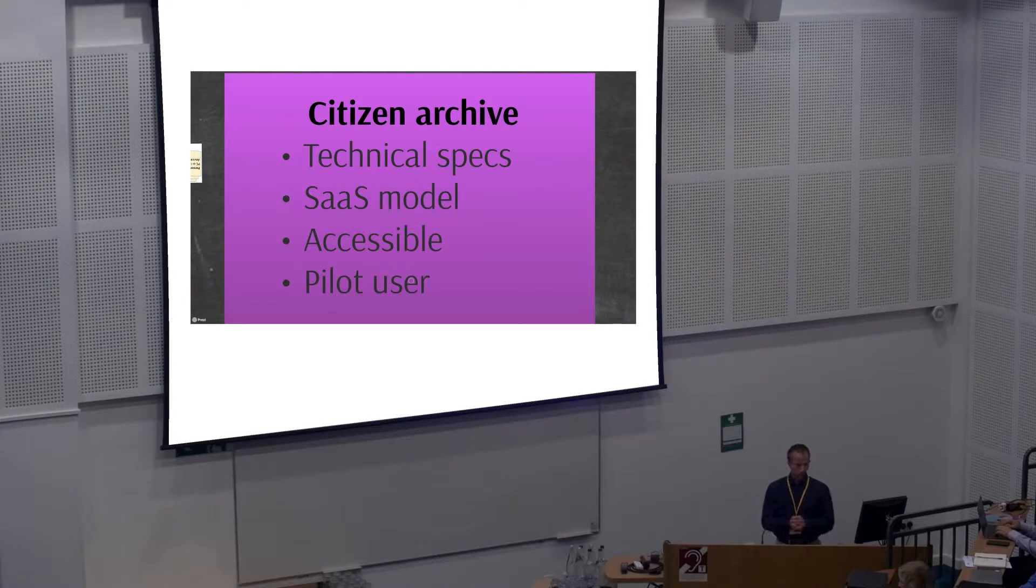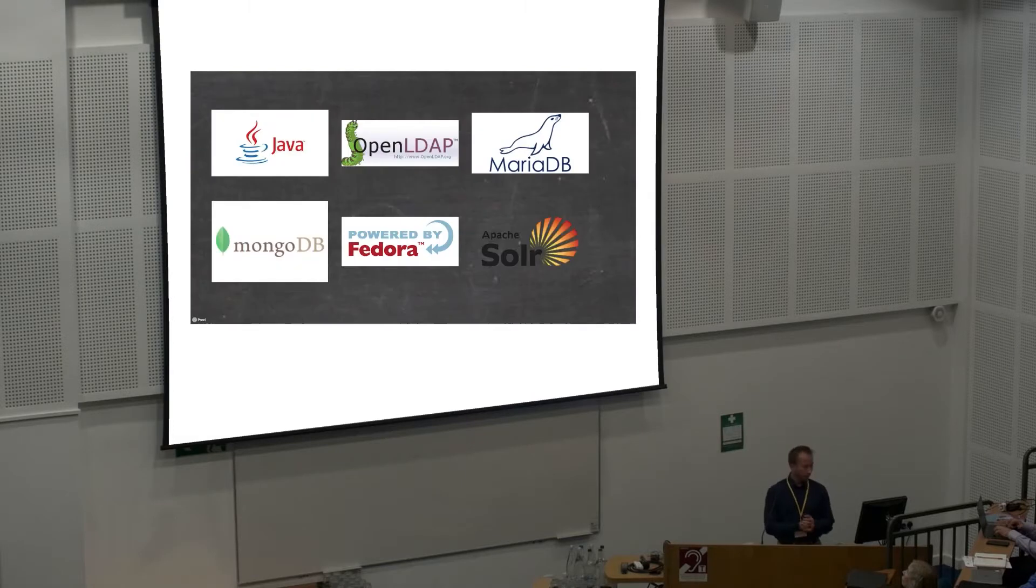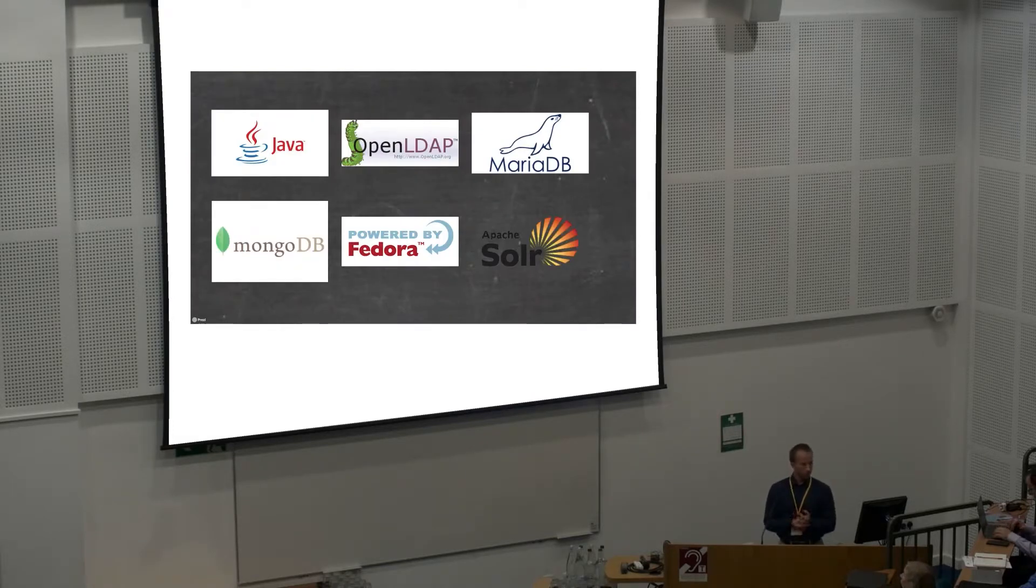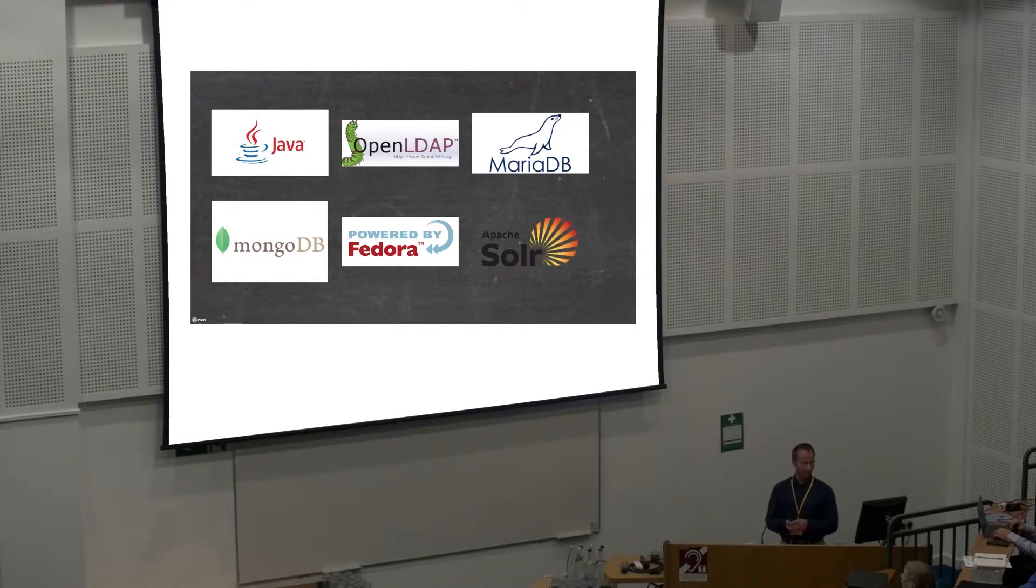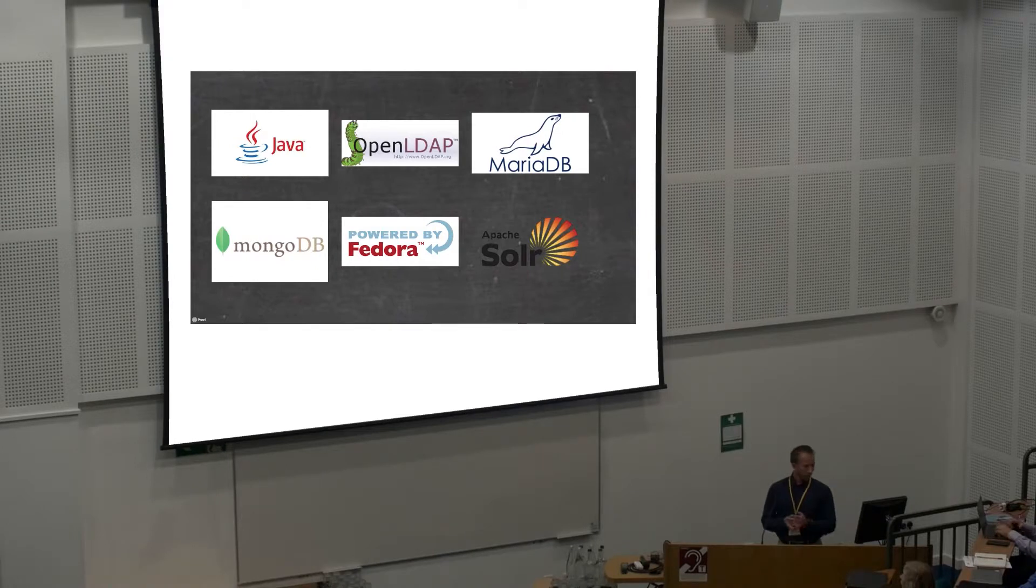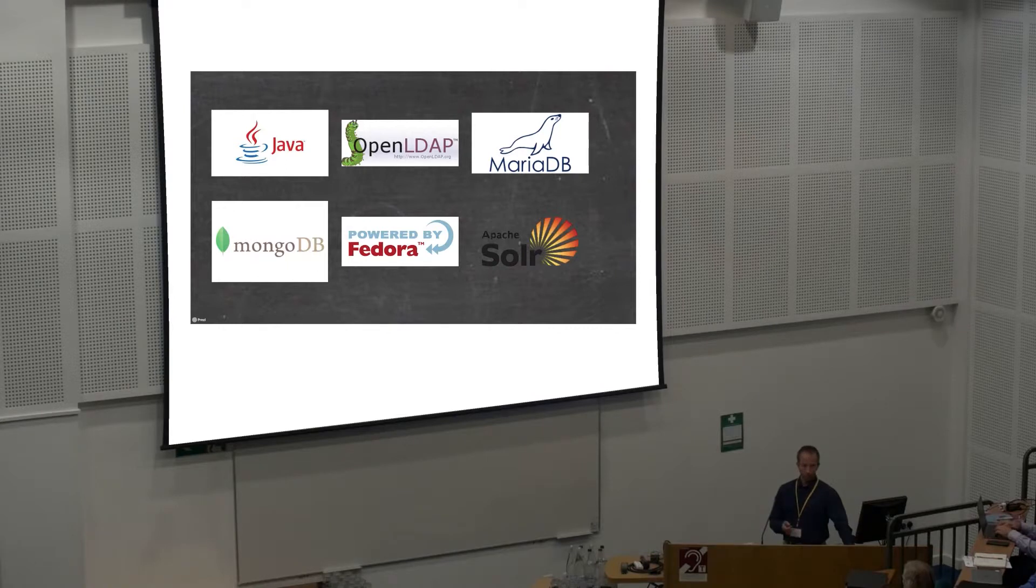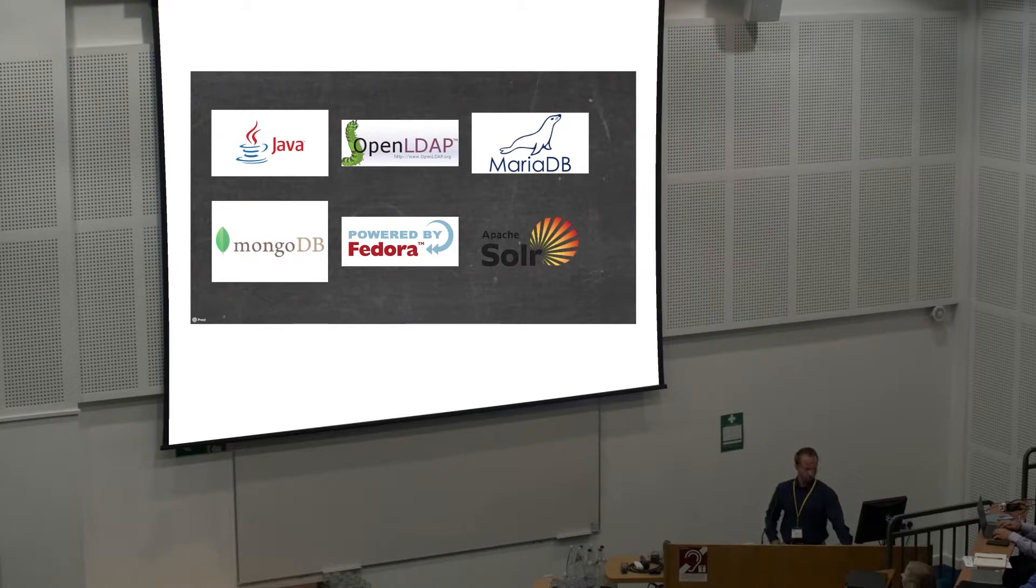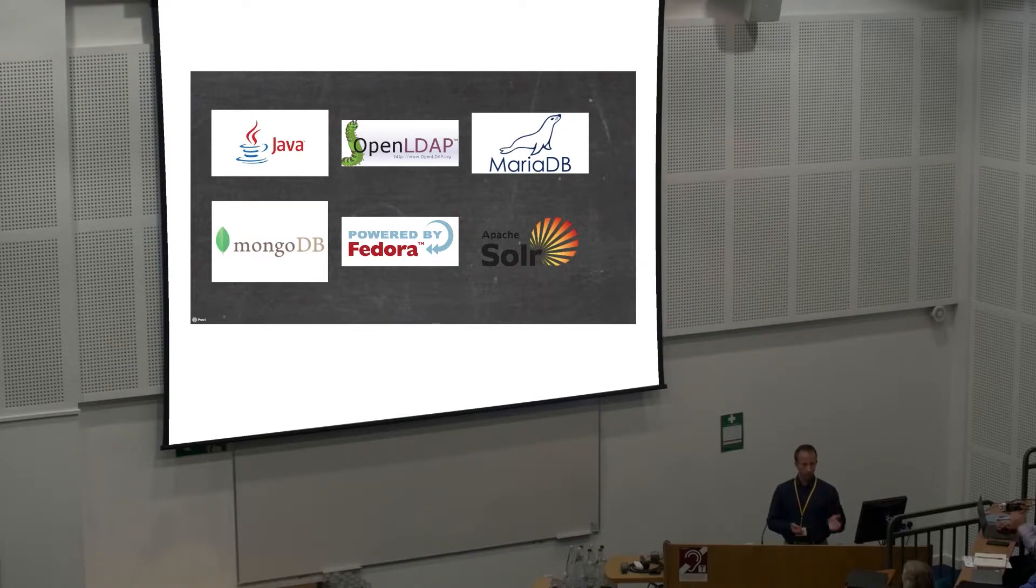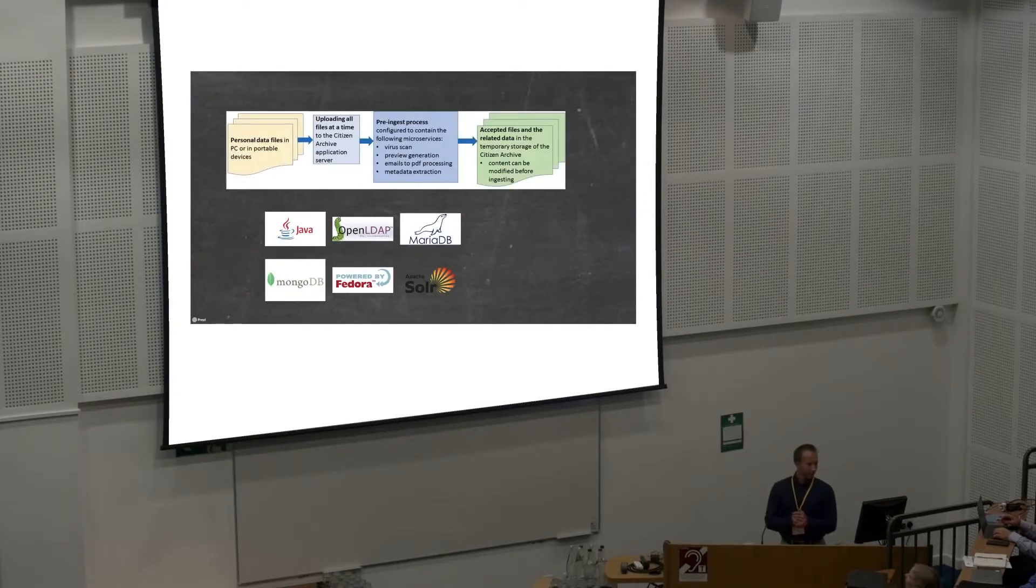About the citizen archive, I won't go into technical details. It's built on Fedora 3 at the moment. We are trying to migrate into 4. We have implemented some functionalities on top of it by using Java. Databases are managed by MariaDB and Mongo. Indexing by Solr and OpenLDAP is the authentication service. This is the deepest I go into technical details. If you happen to know any good ways of migrating from Fedora 3 to 4, then please let us know.